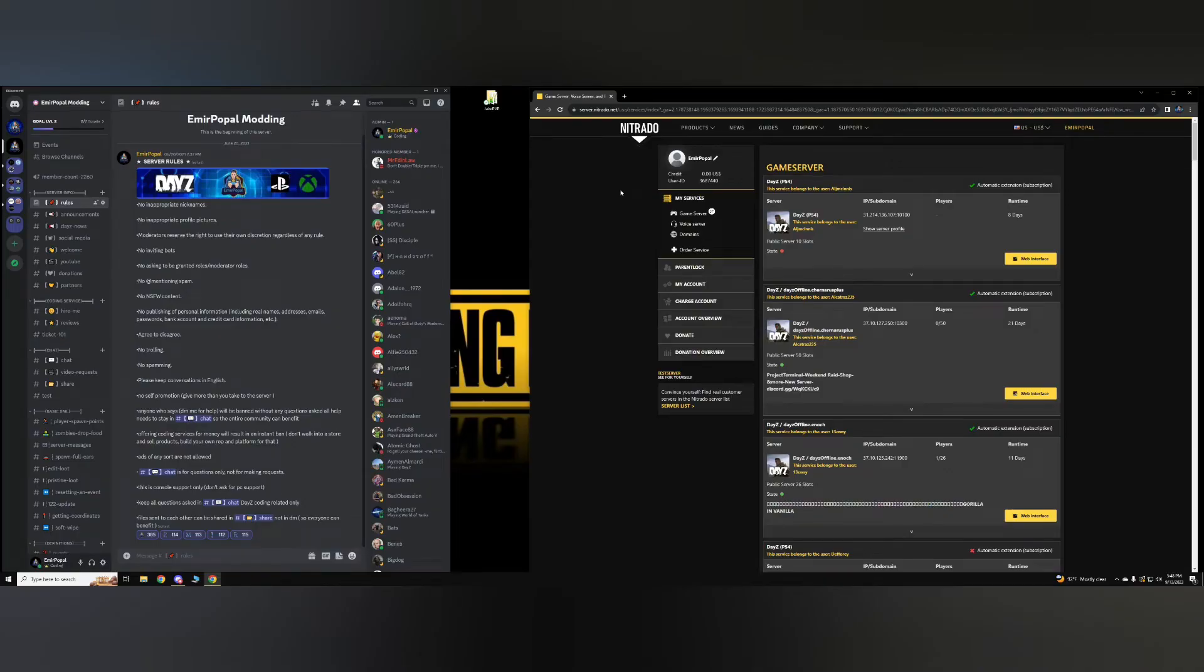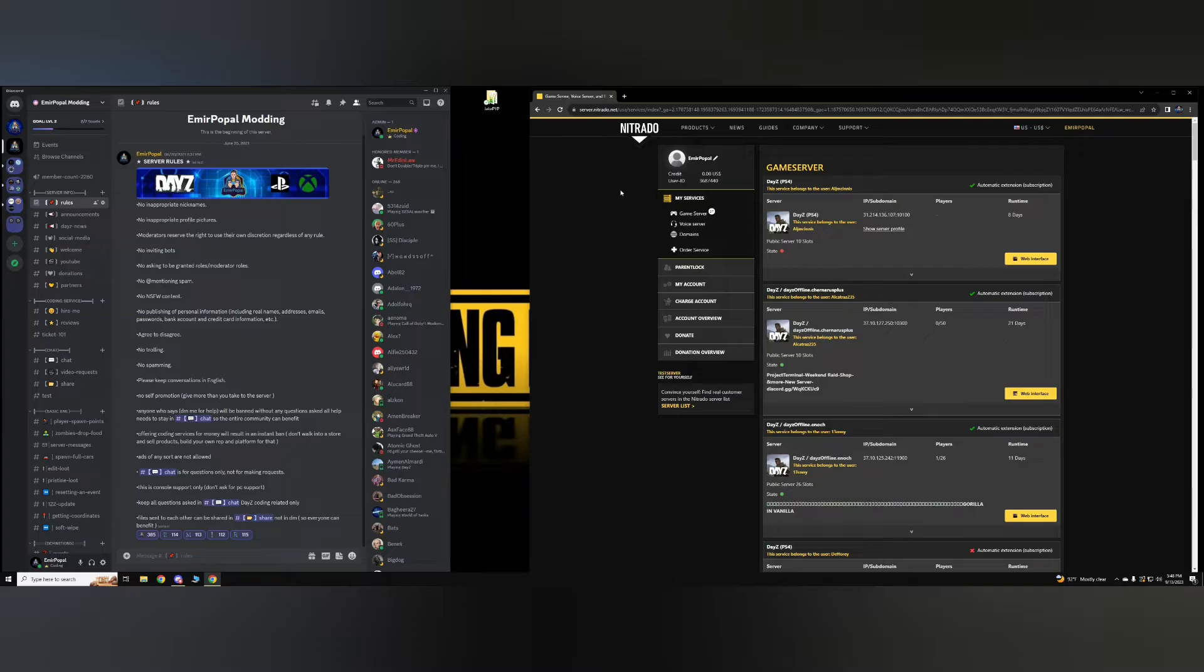Hello YouTube and welcome back to another video on my channel. In today's video, we're going to be covering the basics of owning a DayZ server. So if you've just rented your DayZ server console, either PlayStation or Xbox, then this video is the right video for you to watch.